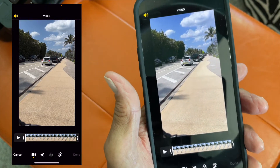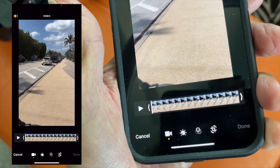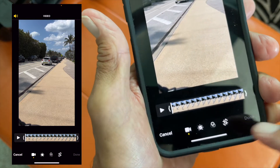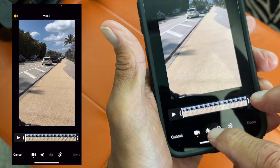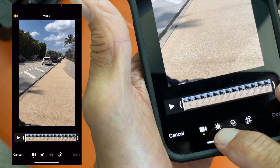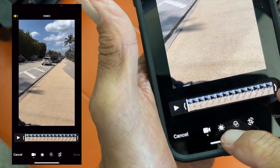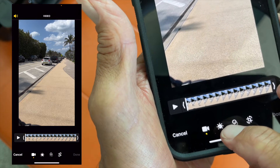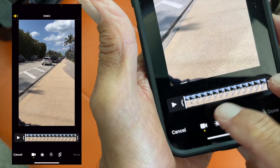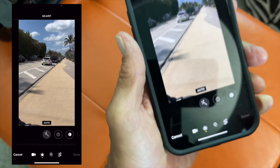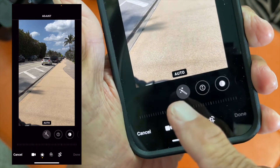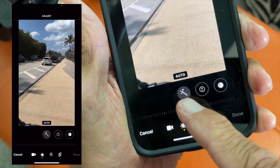We went through the timeline and trimming. Now we're going to click on this adjustment panel here, which has different things you can do — exposure, brightness, vibrance, highlights, and more. Let's click on that.